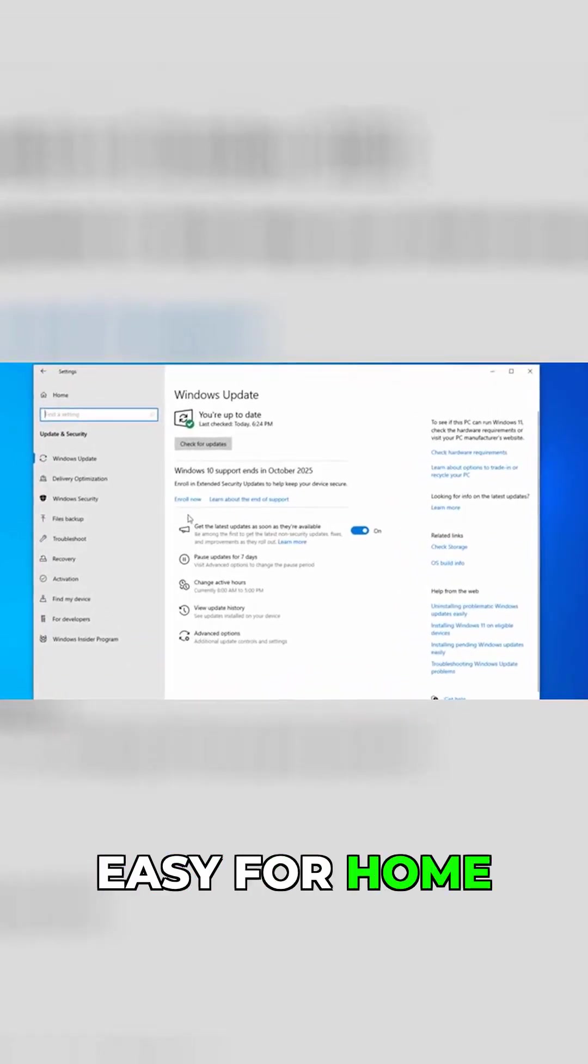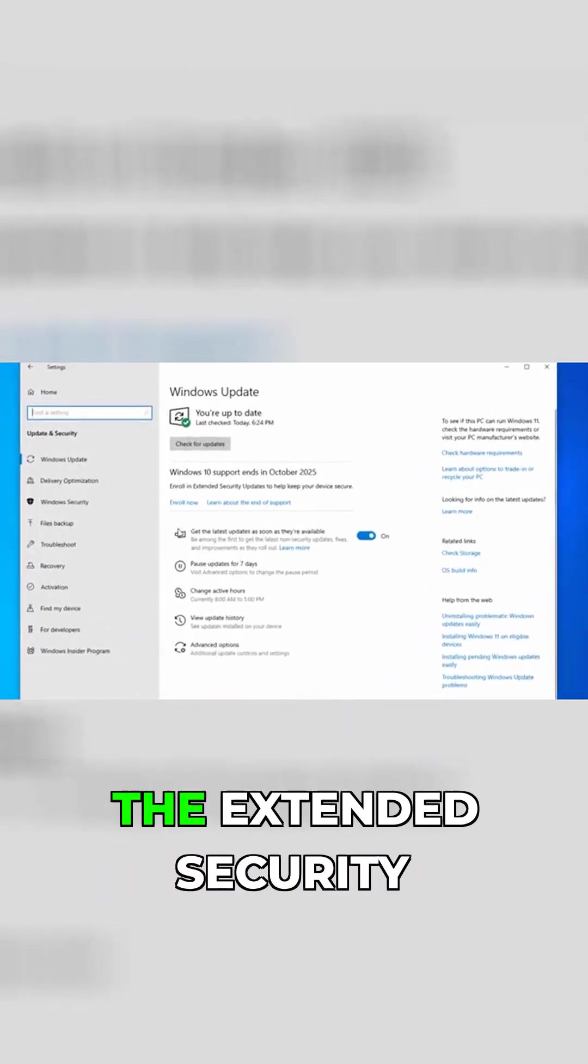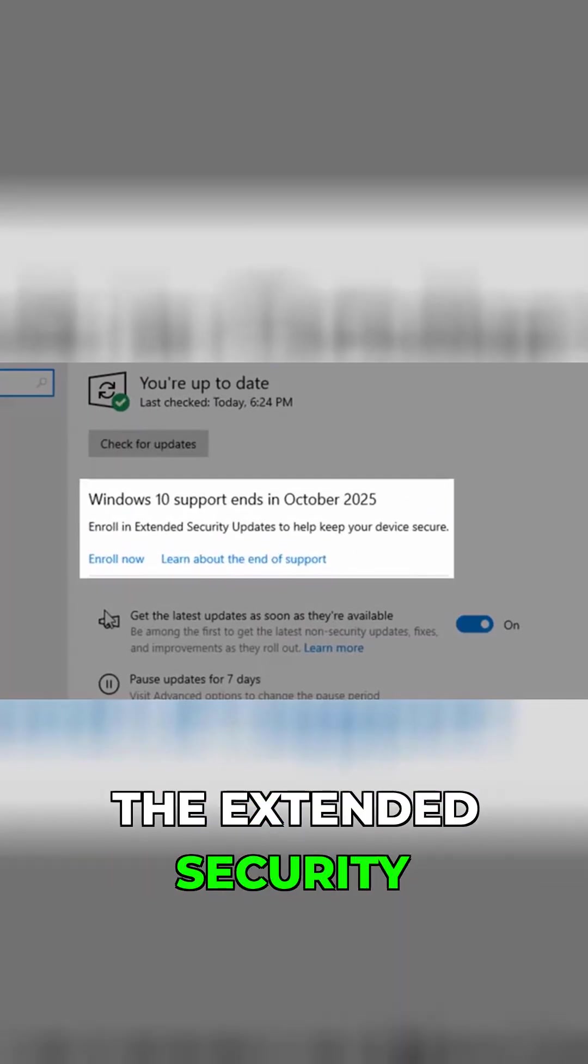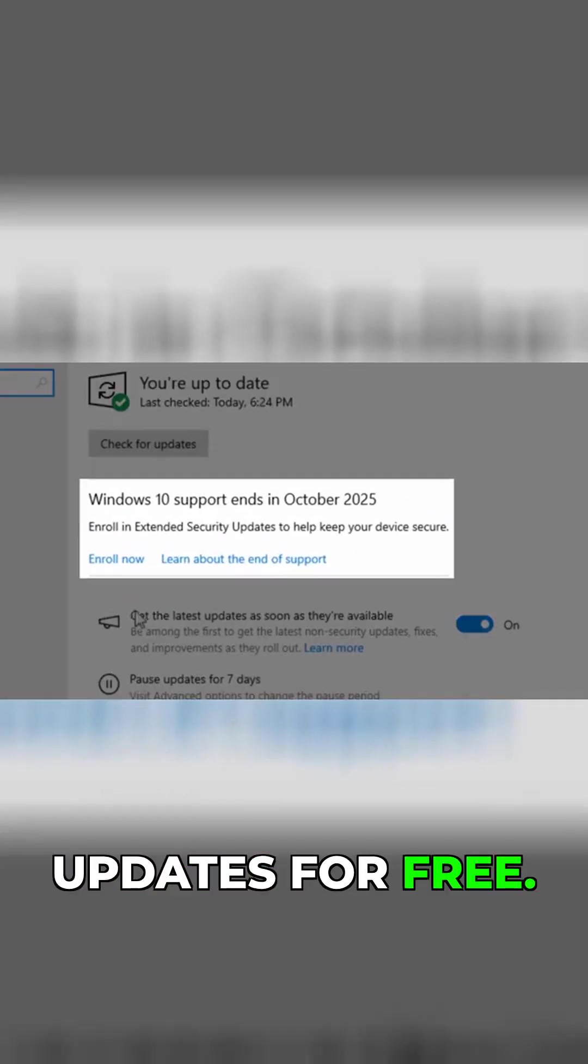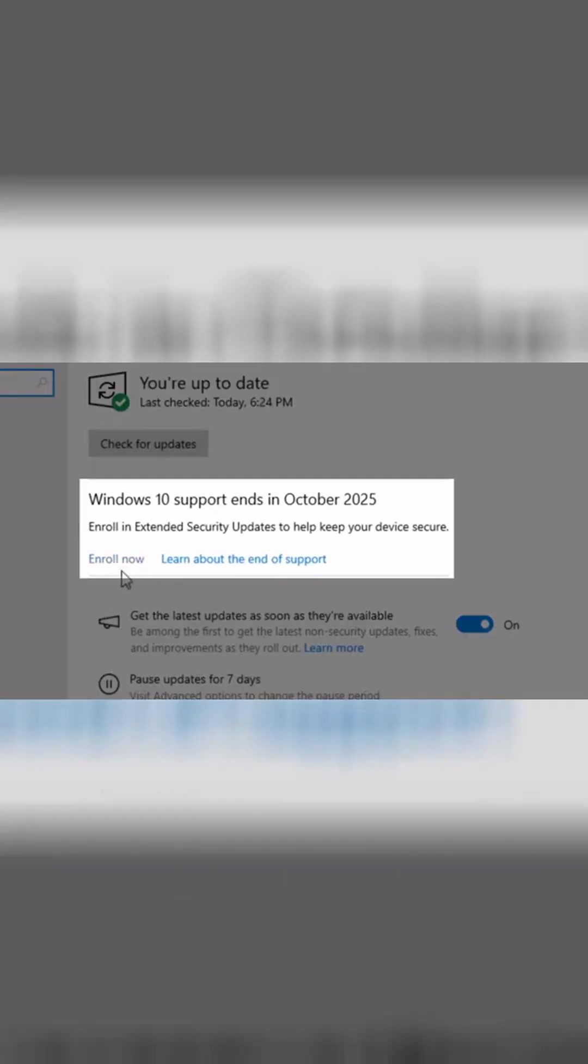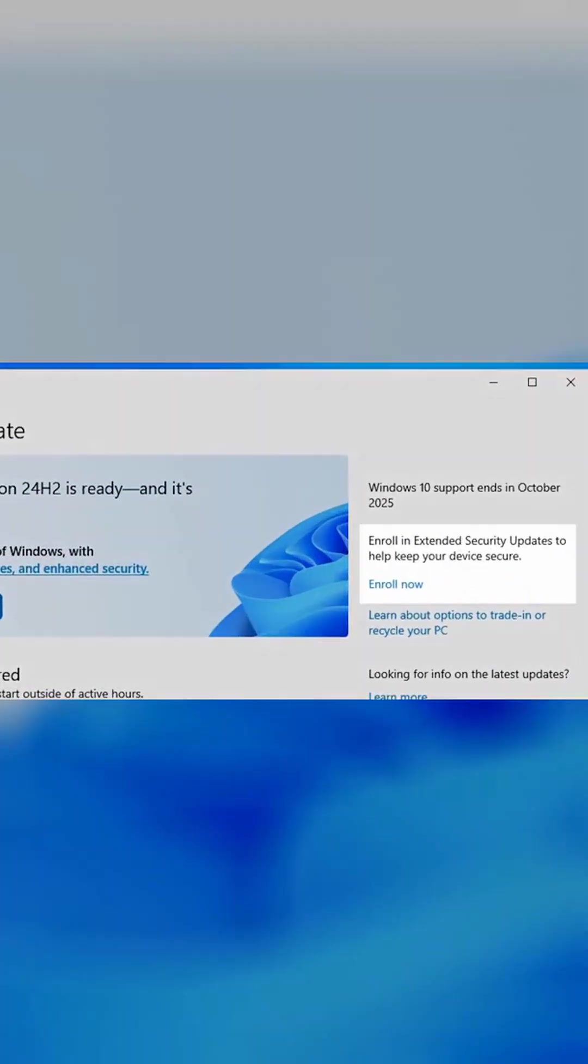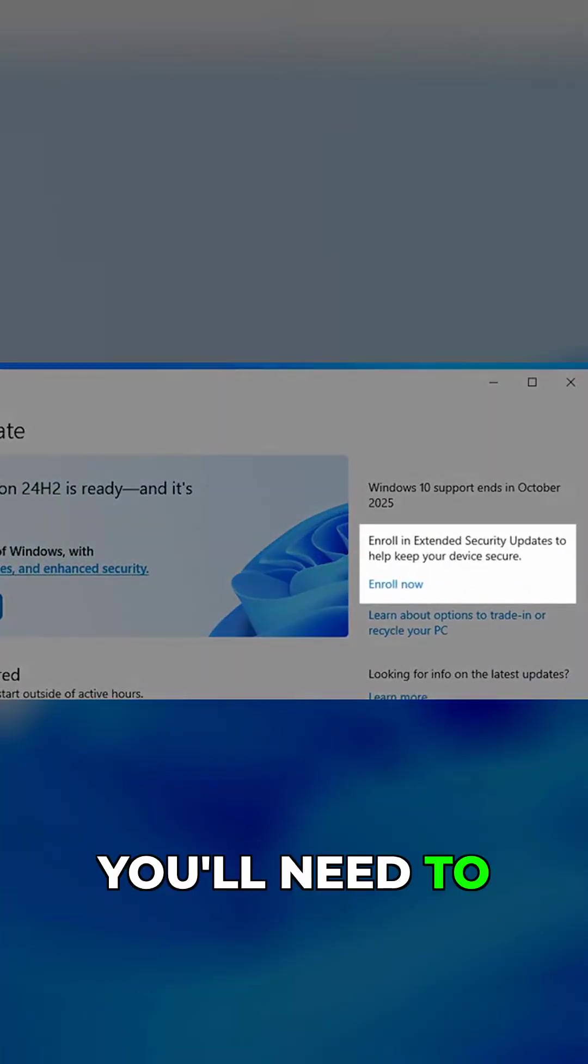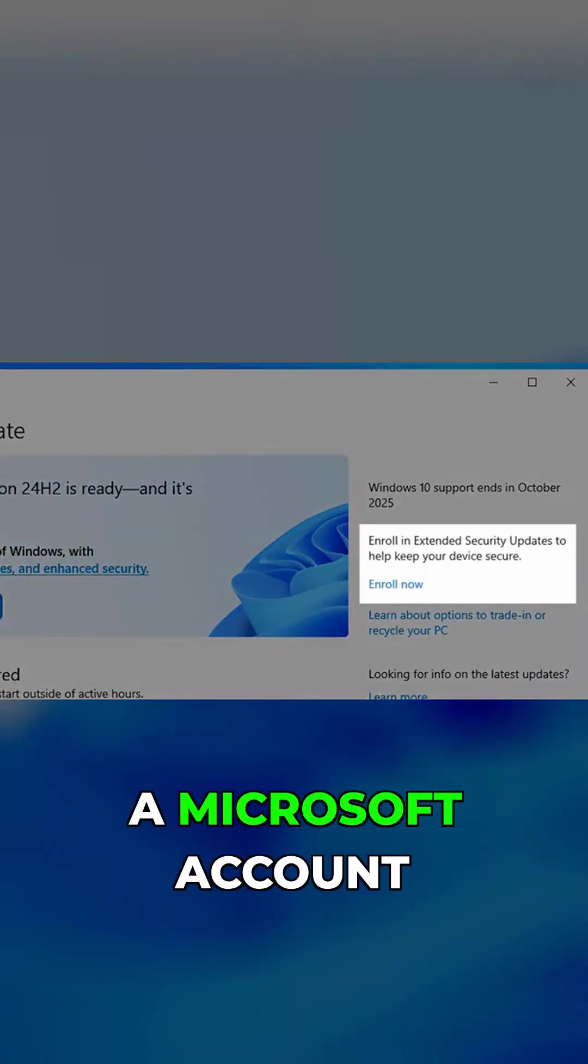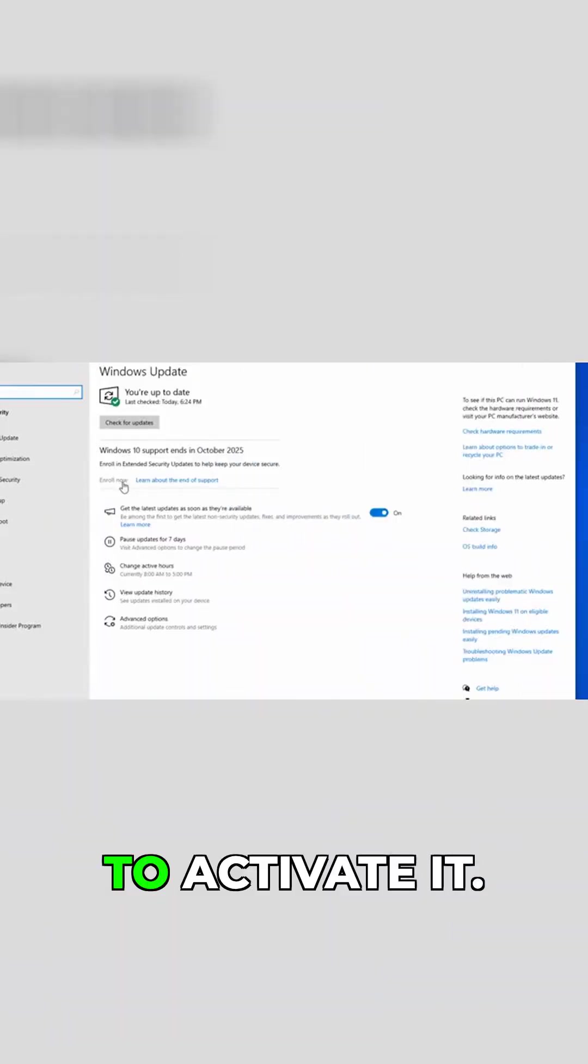Microsoft's made it easy for home users to get the extended security updates for free. You'll need to sign in with a Microsoft account to activate it.